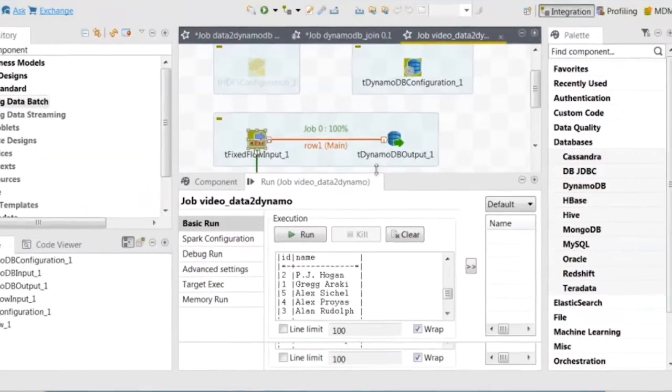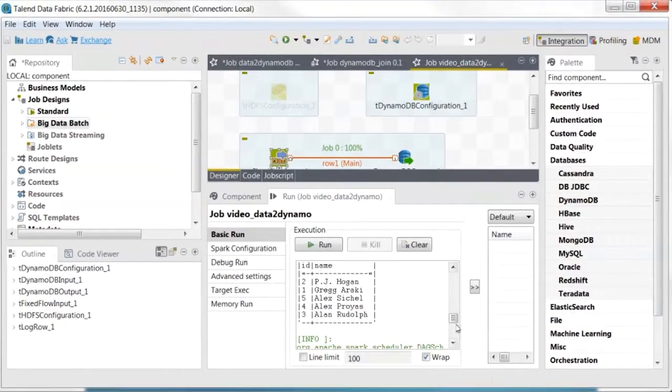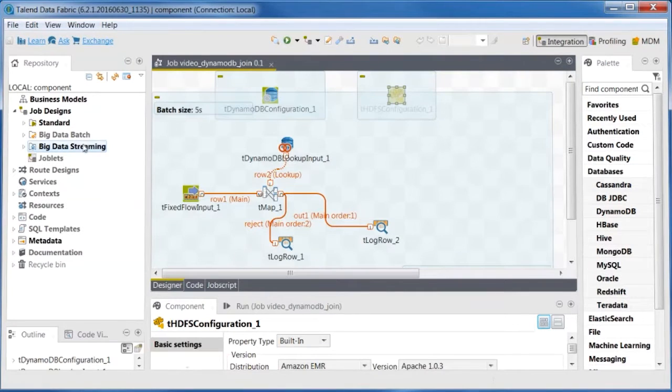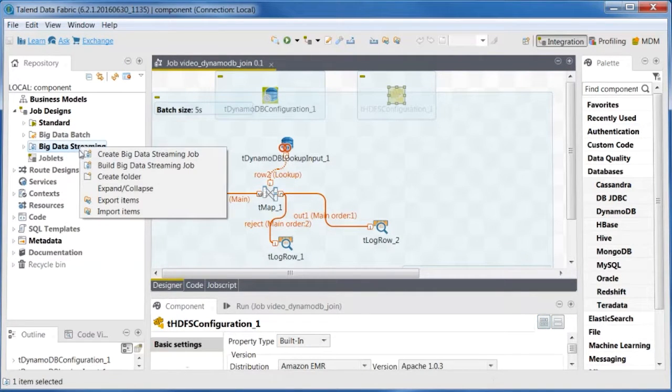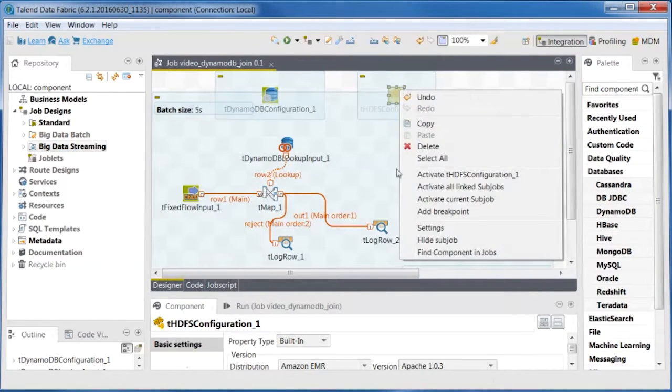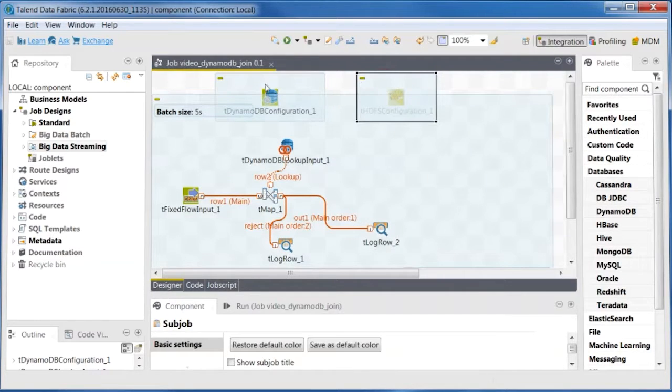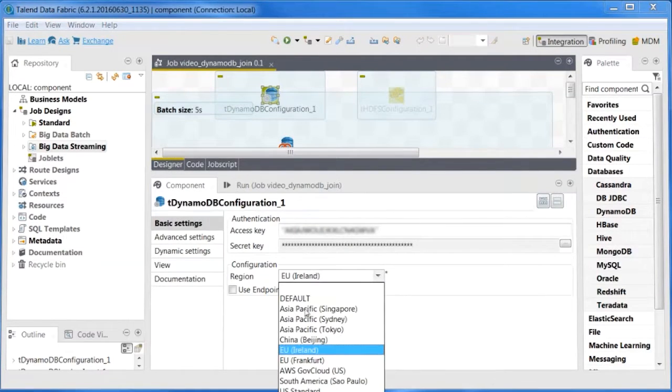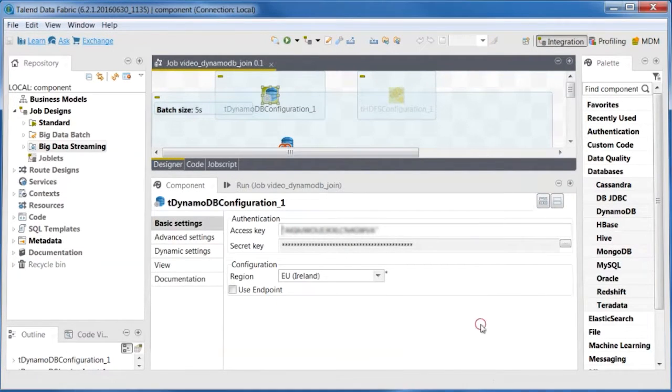Now create a Spark Big Data streaming job to join the director data with some movie data on the fly. Configure TDynamoDBConfiguration and deactivate THDFSConfiguration.